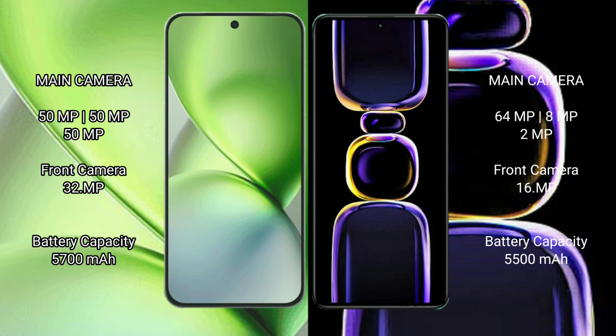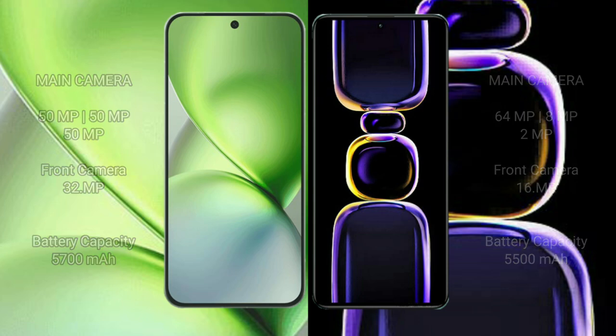Vivo X200 Pro Mini has a 5700mAh battery with 90W fast charging support. Redmi K60 has a 5500mAh battery with 67W fast charging support.